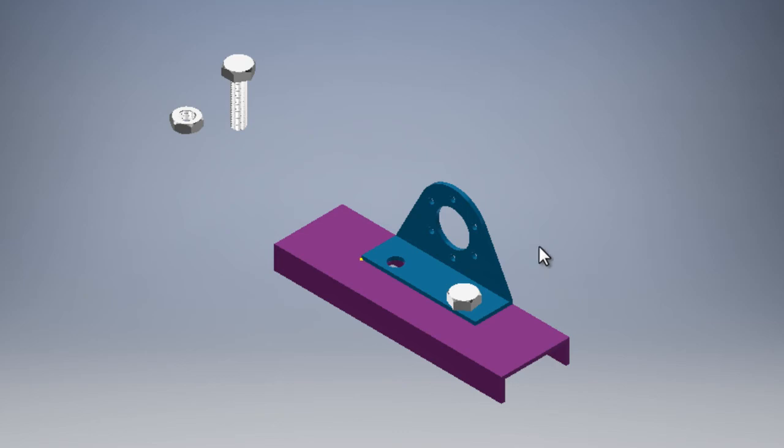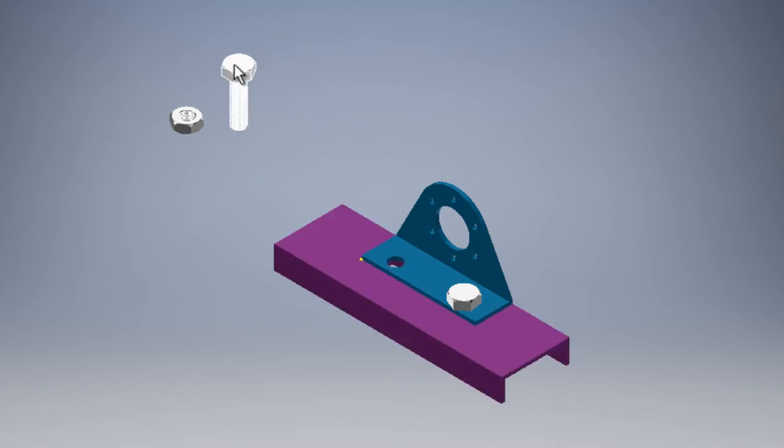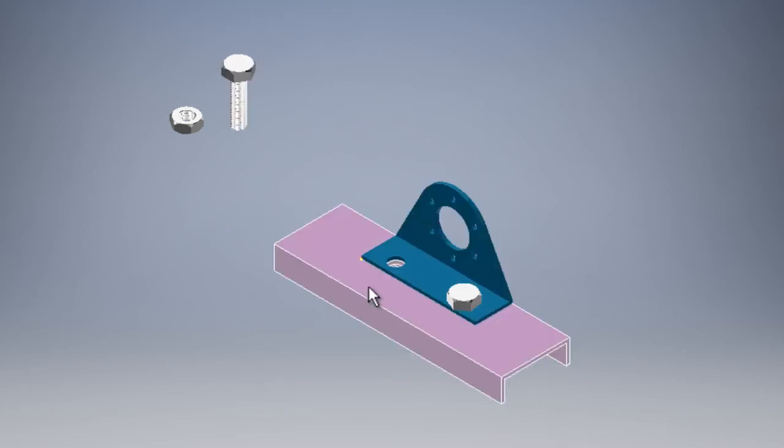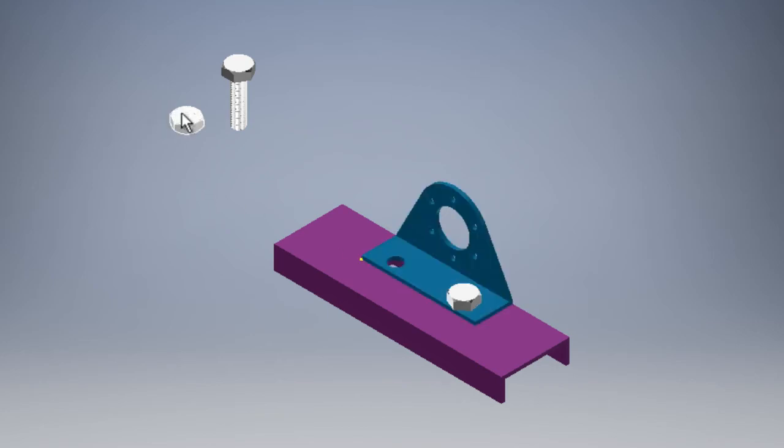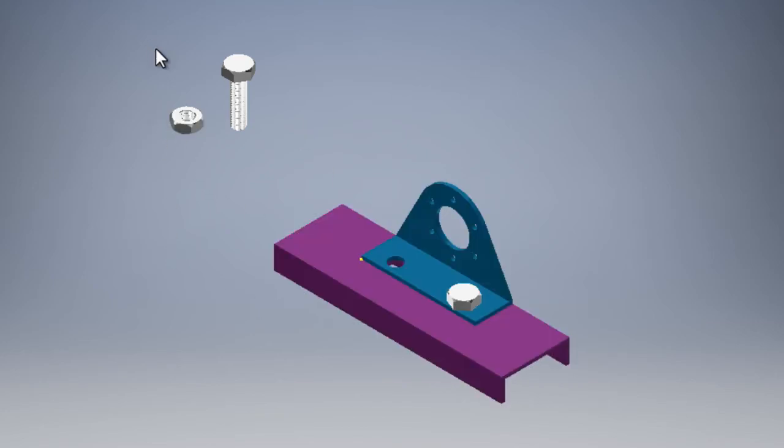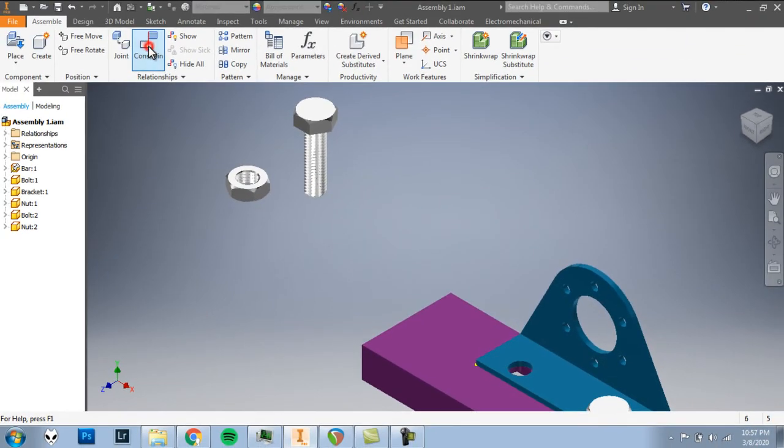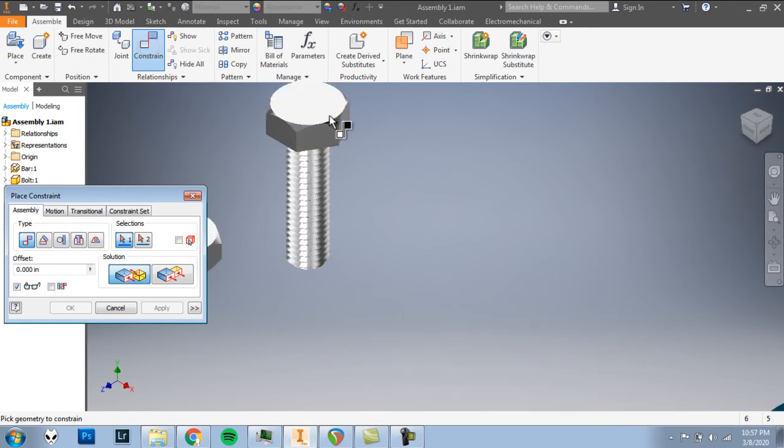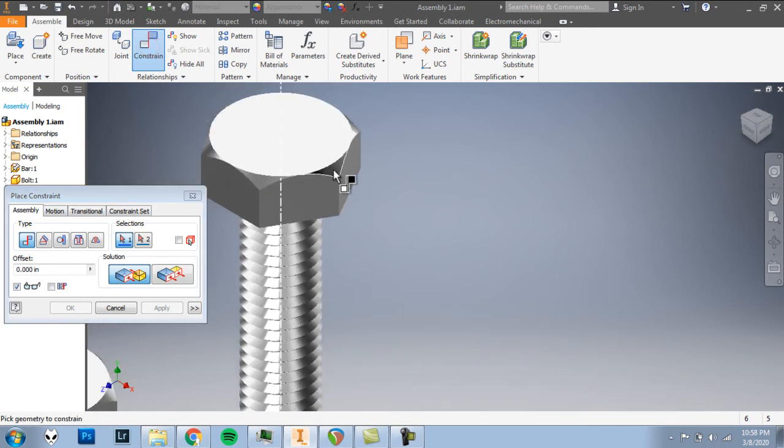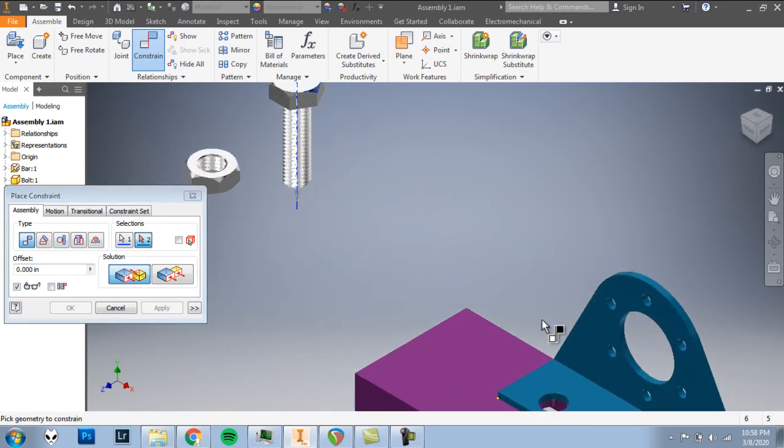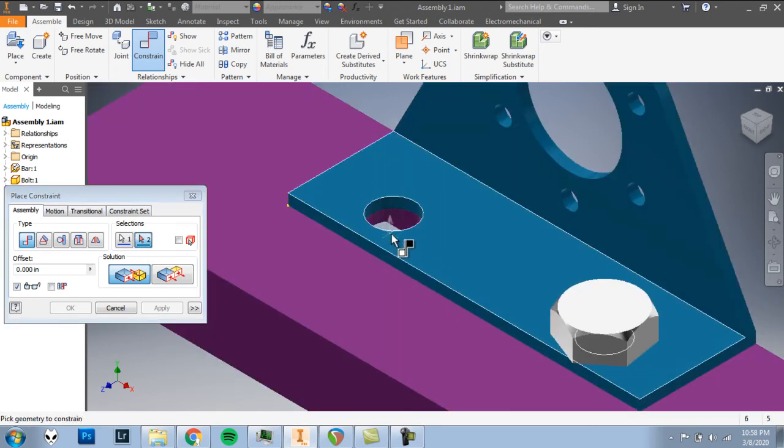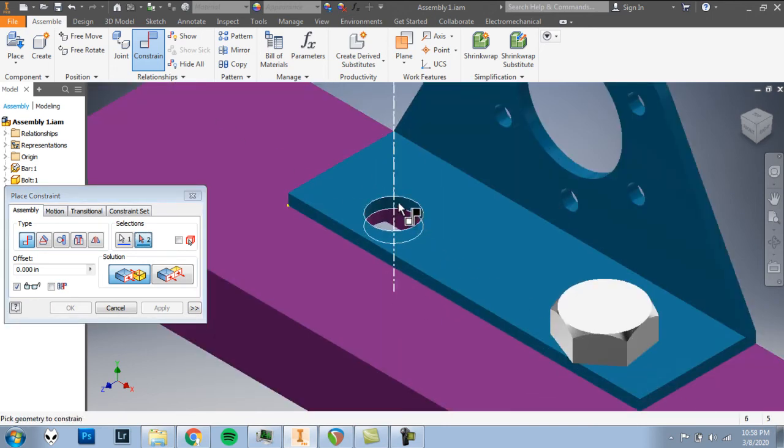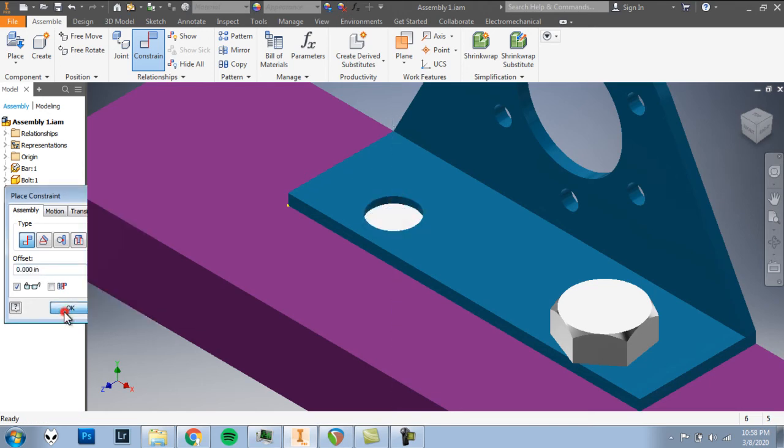OK, we're at the last step for this assignment. We're going to put this bolt into this hole. And then we'll add the nut below. So first, let's constrain the center axis of that bolt. We'll click there. We'll be mated to the center axis of this hole. Click there. I'll click OK.